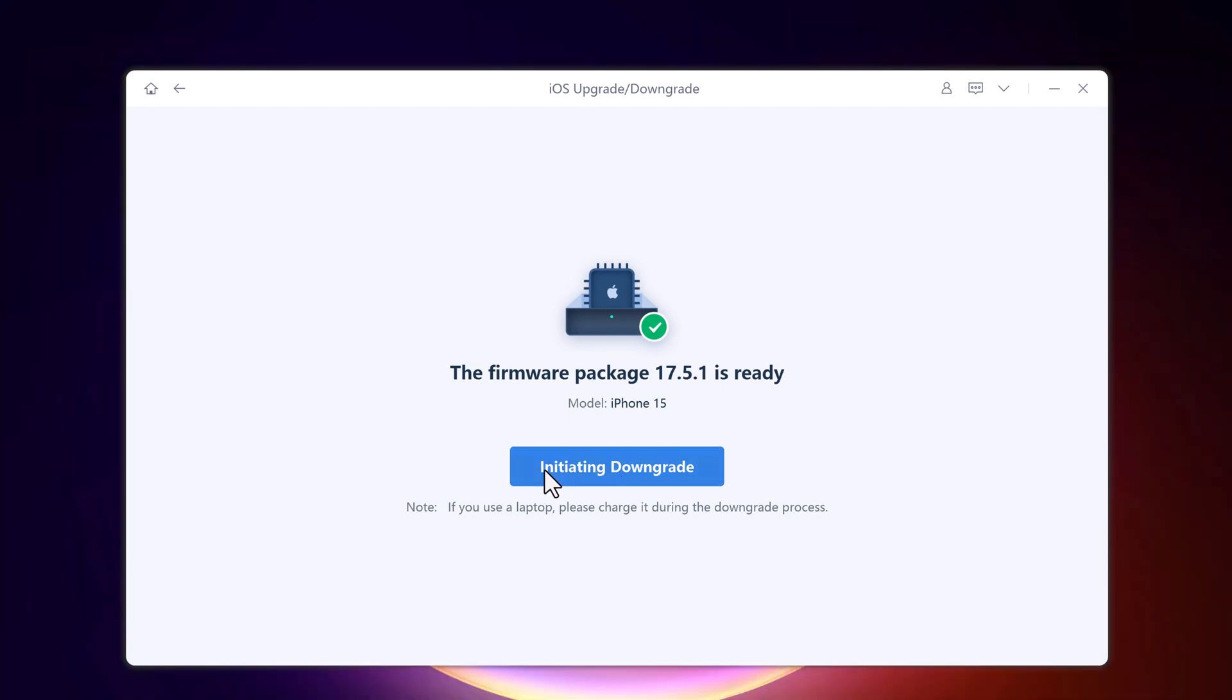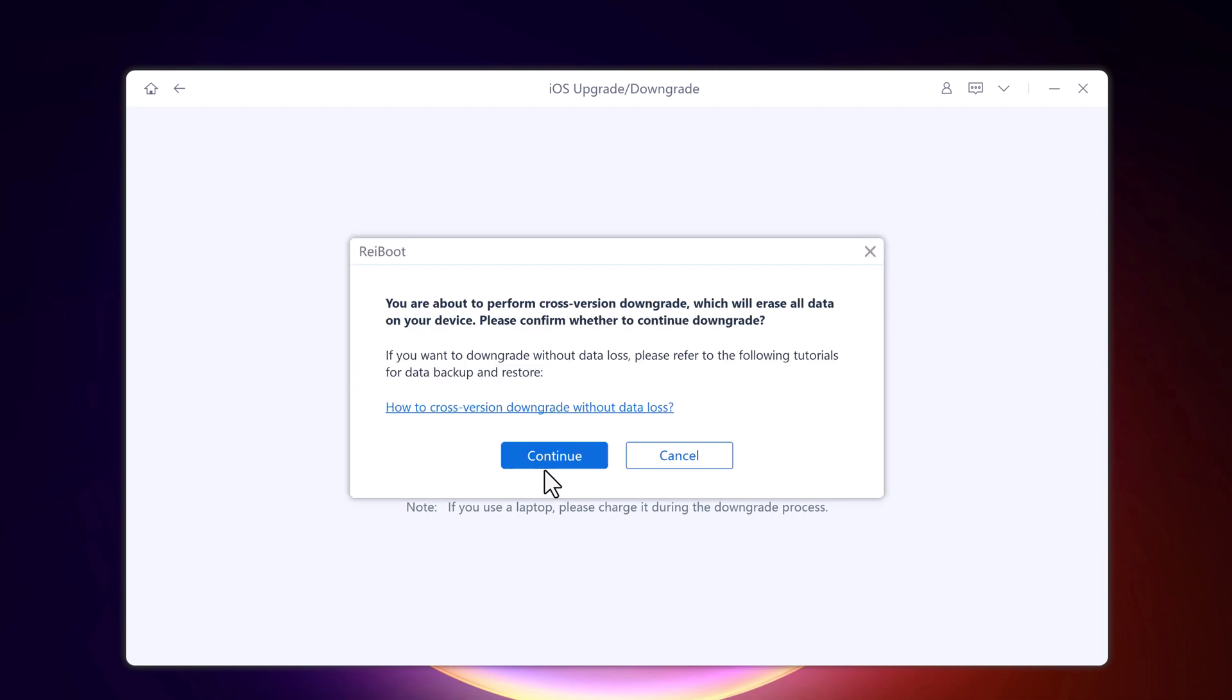After you downgrade to previous version, you are going to lose the data on your iPhone. Therefore, the first thing you have to do is to backup the data on the device. You can use Tenorshare iCareFone to backup your device. After downgrading, you can easily recover the data when you are done with downgrading the OS.